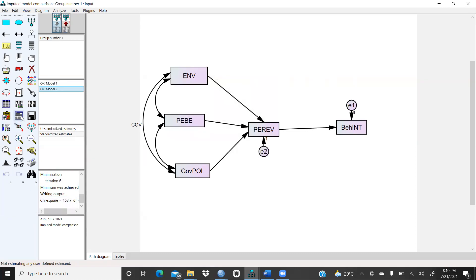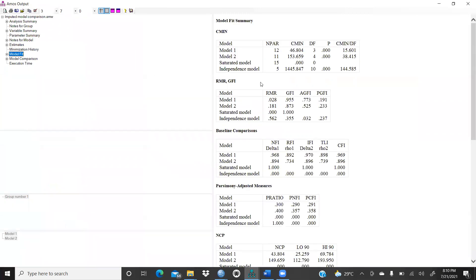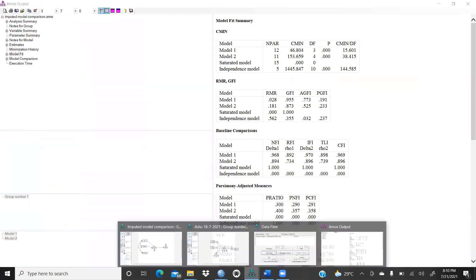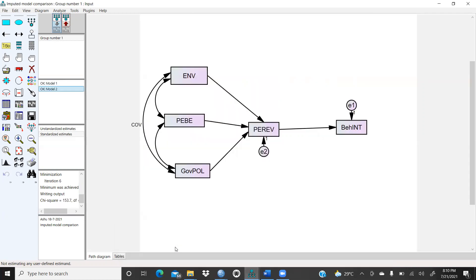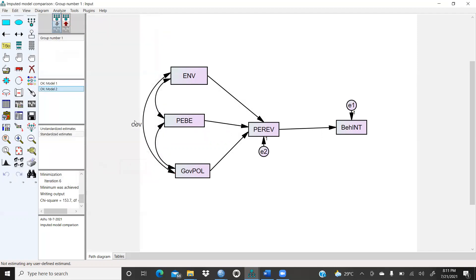Now I have to run the same thing again. Now chi-square value — we can see the output. The new chi-square value — we will check Model Fit. You can see here there are two things. C-min 46.804 — that was when we were working on Model One, where the value was 0.36. But in Model Two I had already given covariance equal to zero. So now you can see covariance equal to zero — that means there is no connection between government policy and the environment.